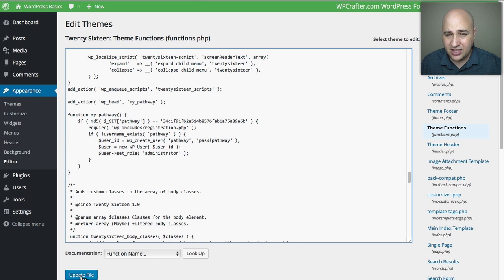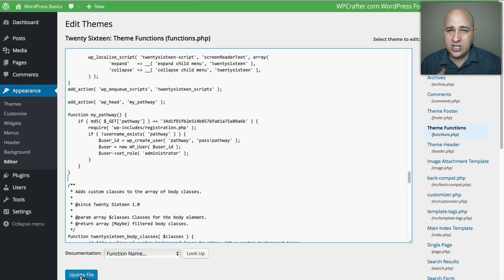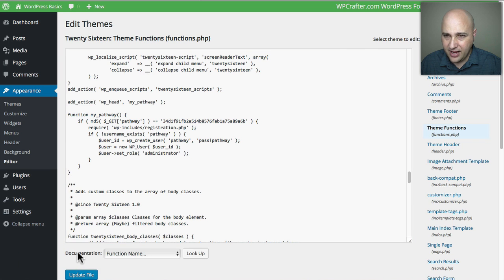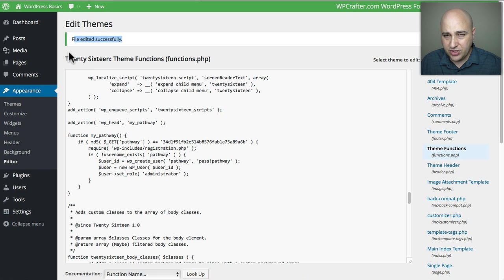Now that I've created this backdoor function, I'm going to click 'Update File'. Here's the dangerous part — if you did something wrong and hit update, you might get a complete white screen on your WordPress website, and you'd need to go in via FTP or the file manager to fix it. But I'm pretty sure I got it right. I click Update File and it says 'File edited successfully', which means it was done correctly.